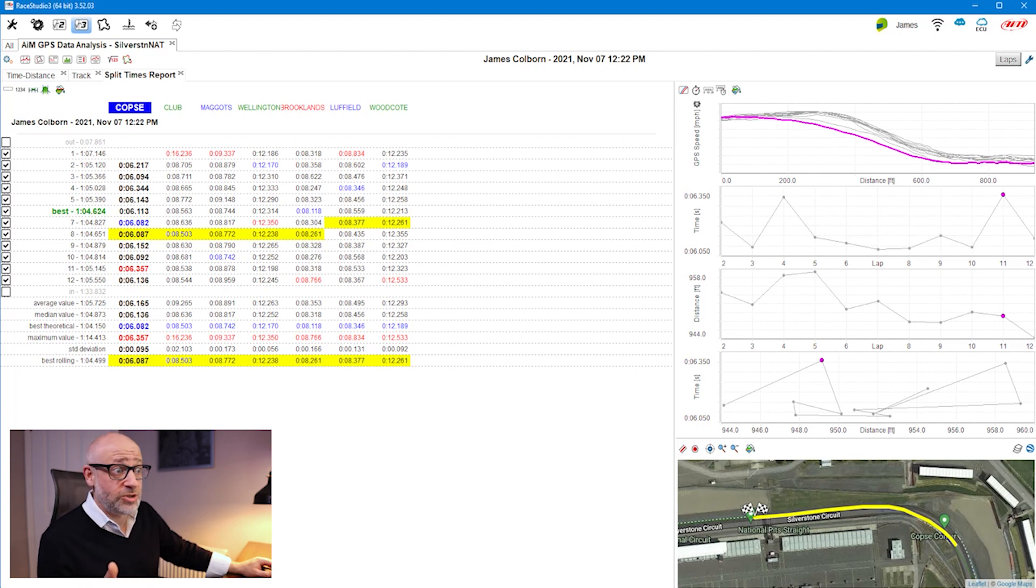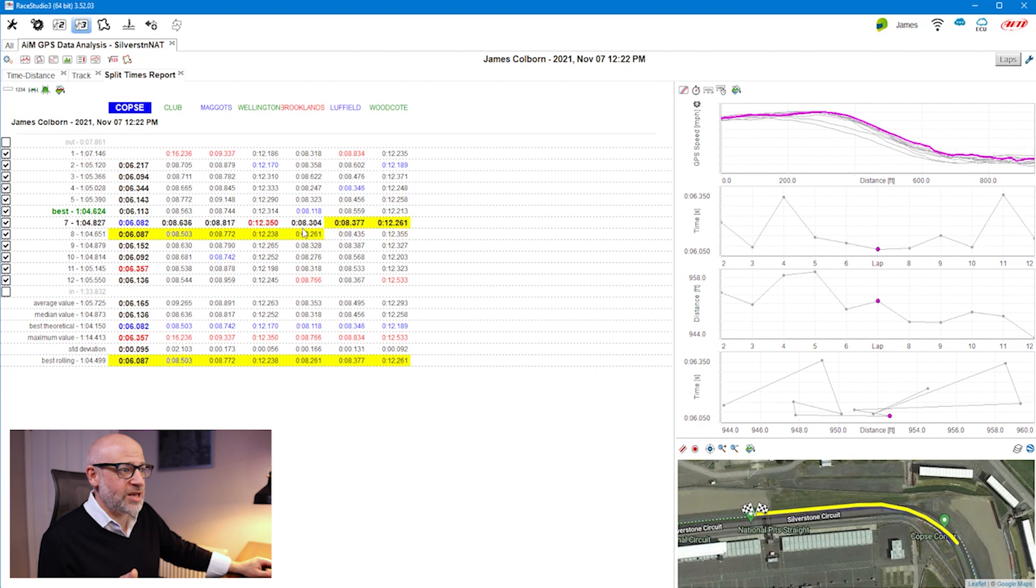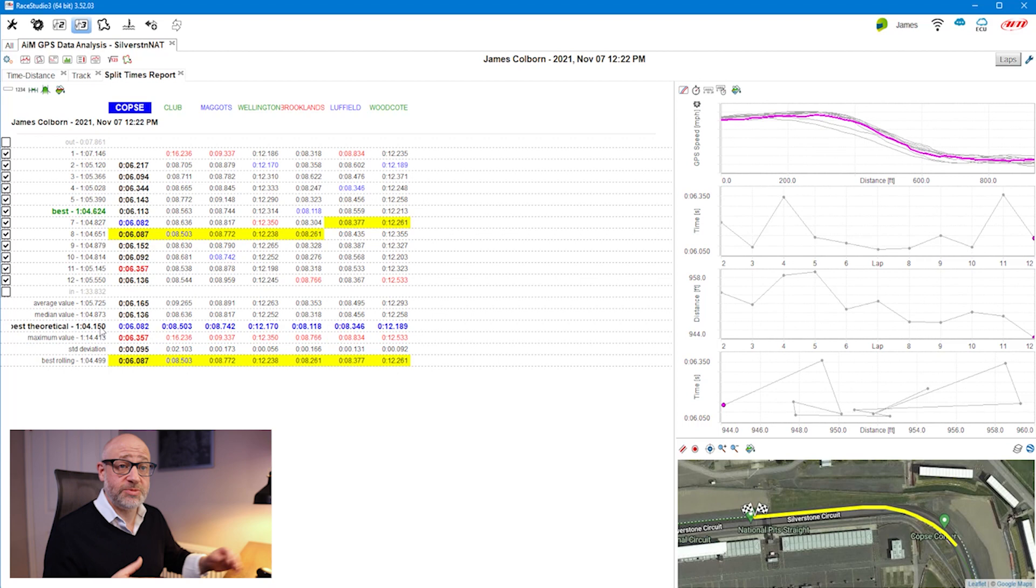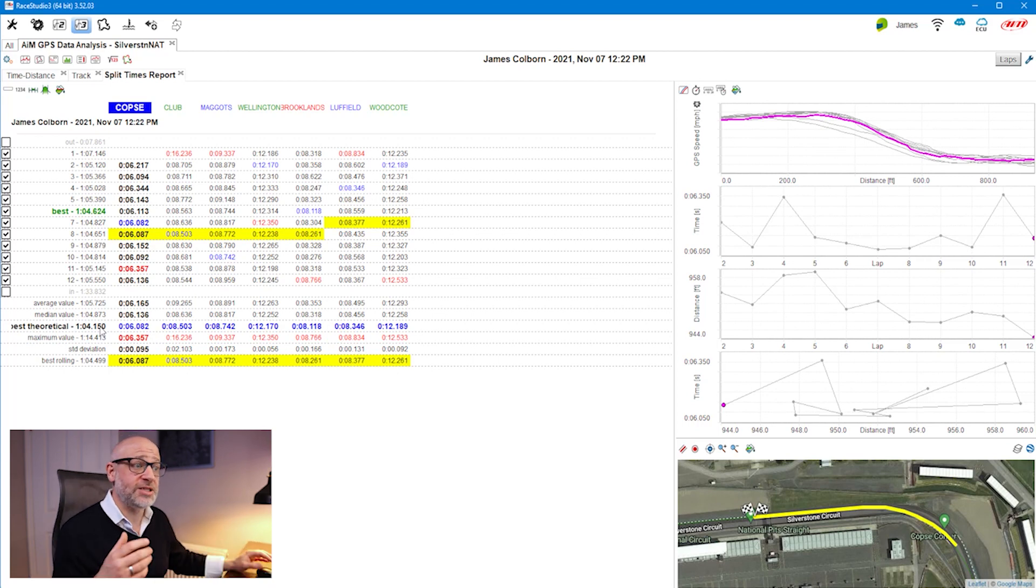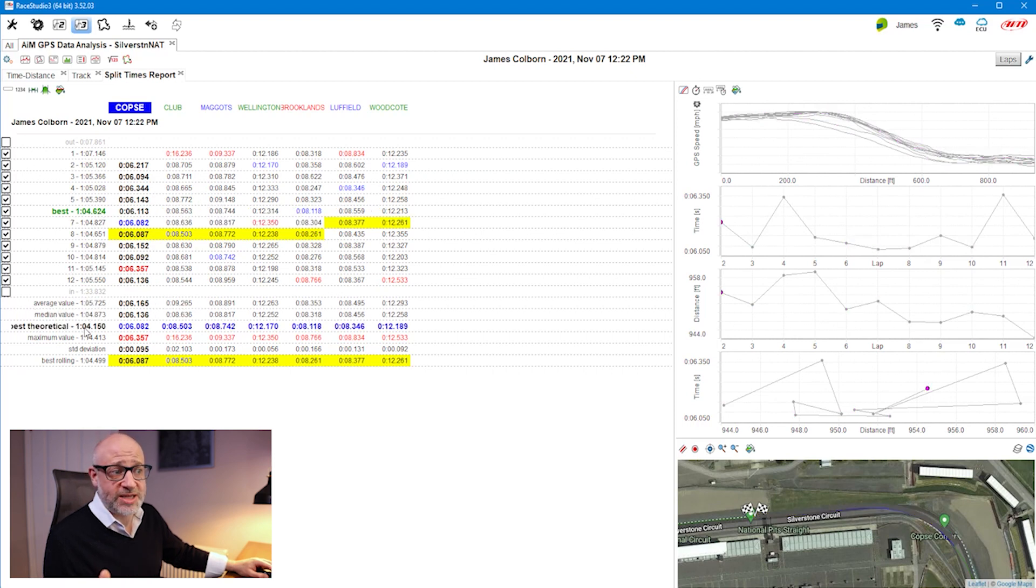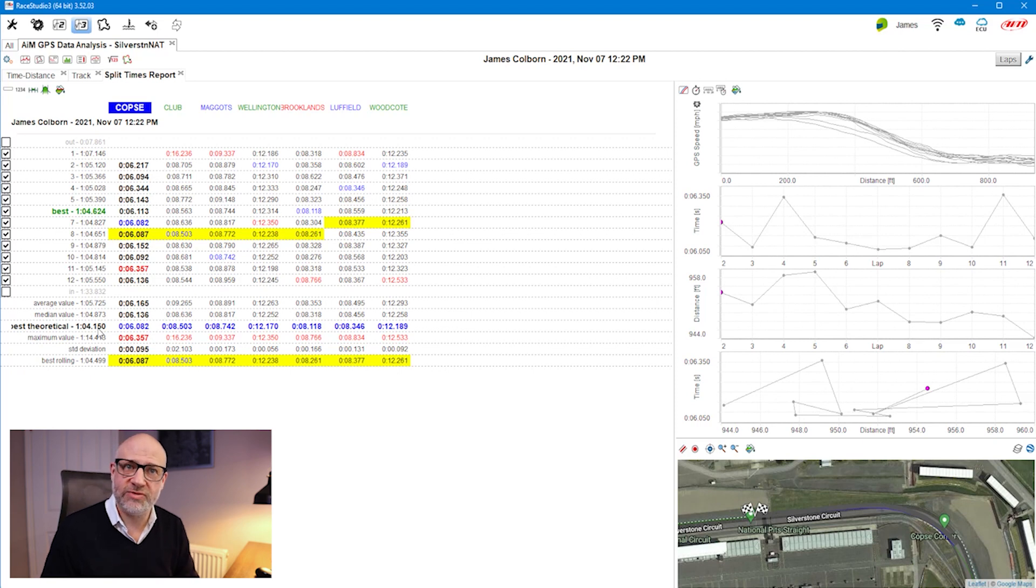Just like RaceStudio 2 analysis, it shows me the best rolling lap, which was if I pieced together my three best segments. It also shows me what my best theoretical lap would be based upon the best performance over each of those segments from all the laps I ran. I ran a 1:04.6, but had I got all my segments right, I would have run a 1:04.1, so there's half a second in there for me to find.